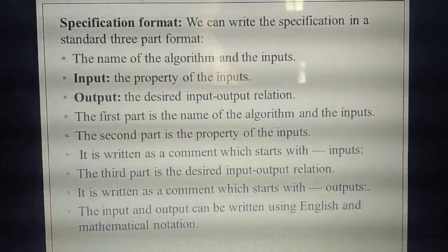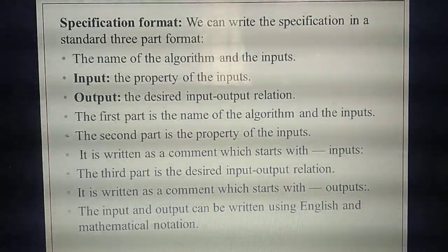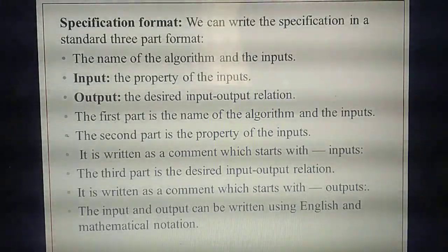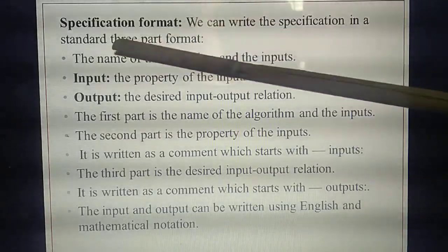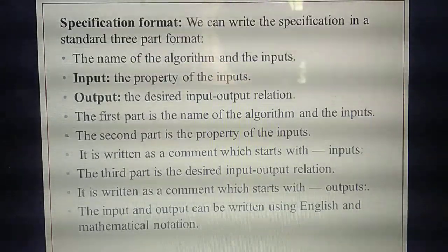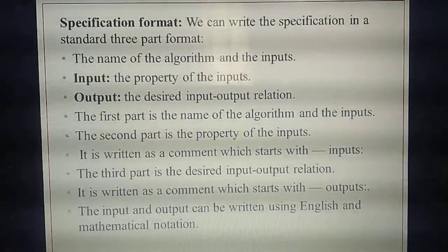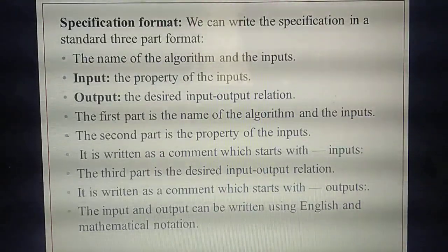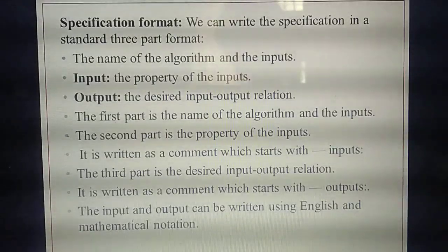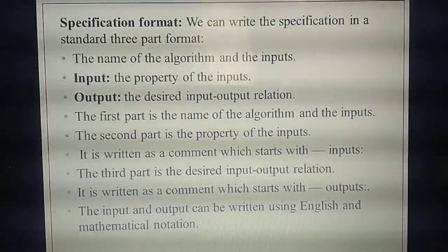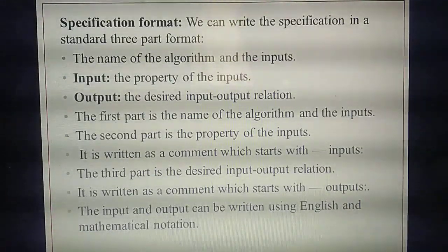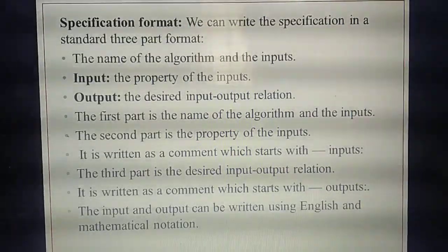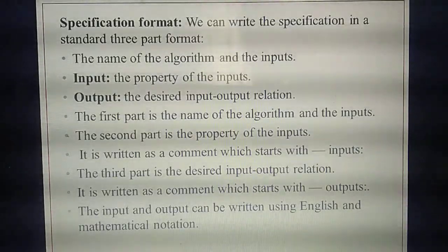See the example from last class — Divide of 22 and 5. First, you need to write the name of the algorithm and the inputs. What is the name of the algorithm? In that example, 'Divide' is the name. How many inputs? 22 and 5 — so two inputs.